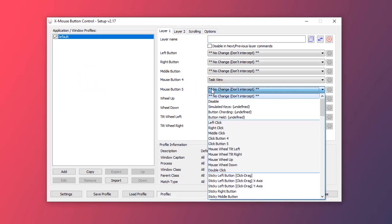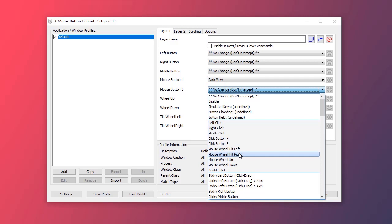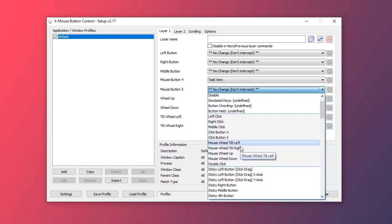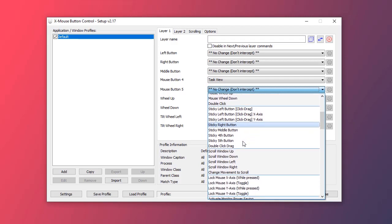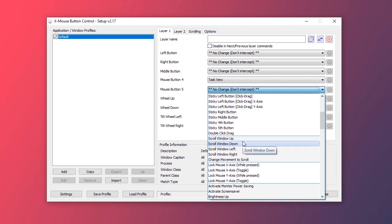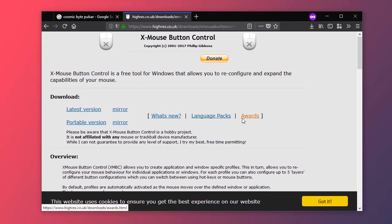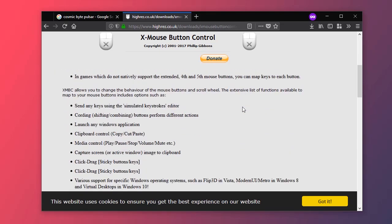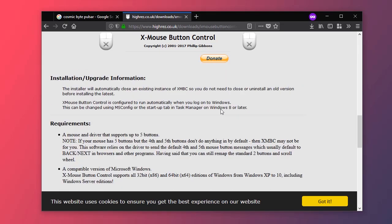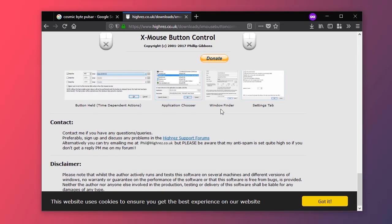Now I'll choose something else for the other button. Now I will choose page down. I'll apply it and I'll go on Chrome and I'll press the button and it is scrolling down the page.